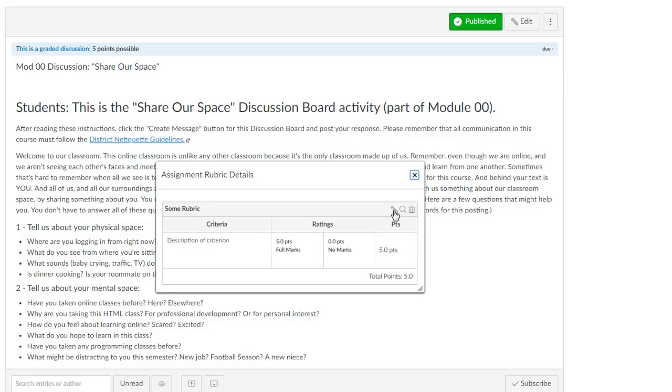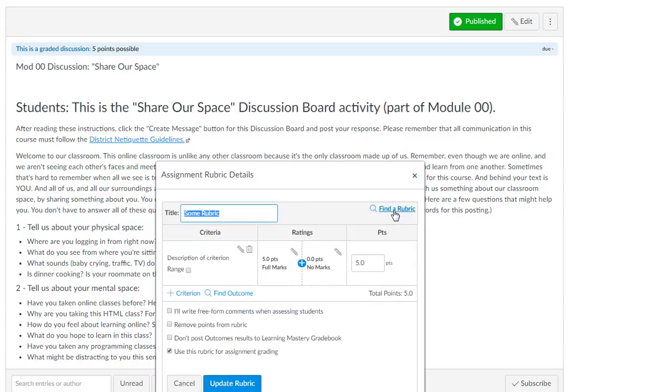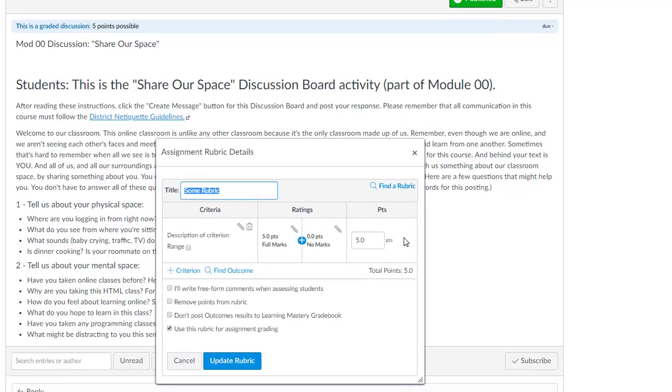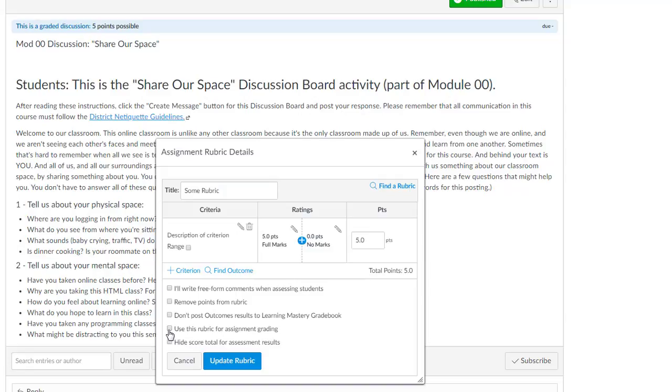And click on the little pencil icon to get into the edit menu for the rubric. Make sure that this checkbox is checked: Use this rubric for assignment grading. You want that to be checked.